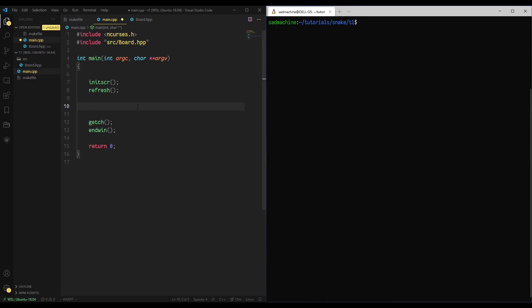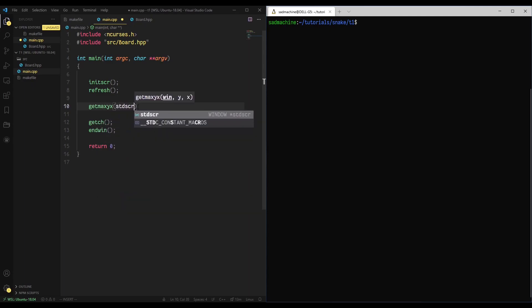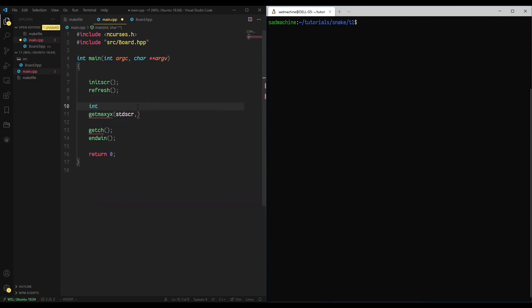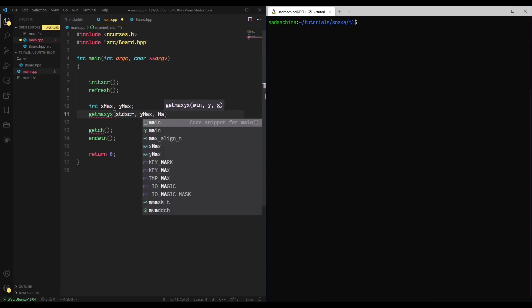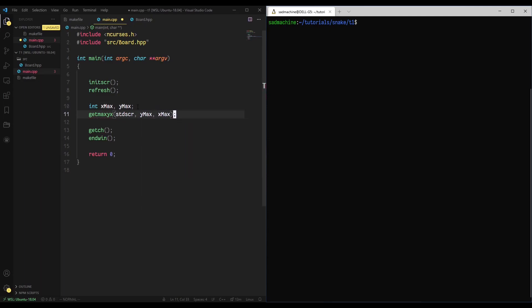What we'll do is create a window and try to center it in the middle of the screen, then come up with the dimensions. To center it, we need to know the size of the screen. My favorite way to do that is to get the max yx of the standard screen — so we'll call getmaxyx on stdscr. We'll need to create some variables first: int x_max and y_max.